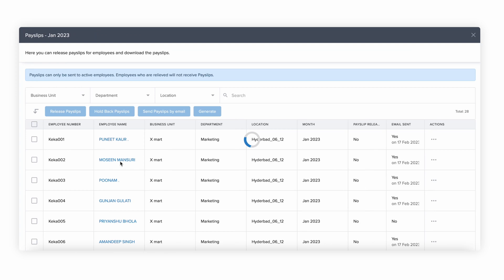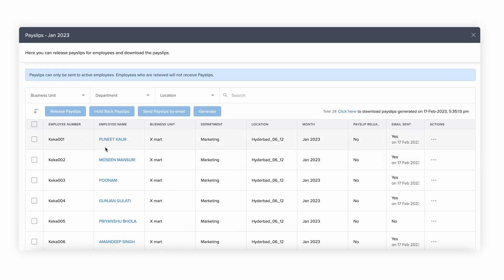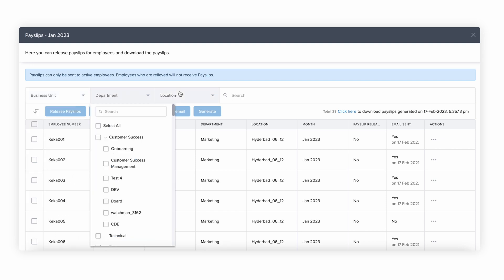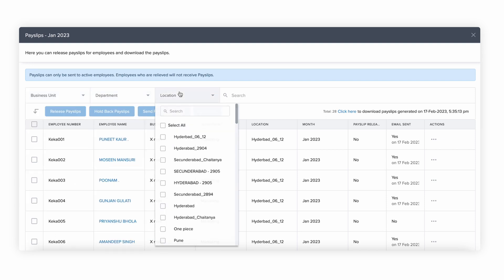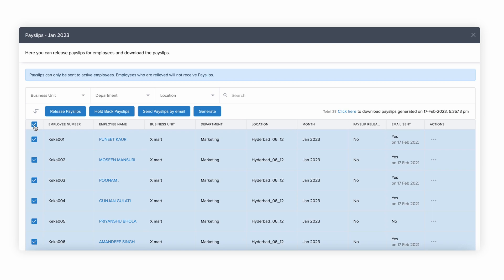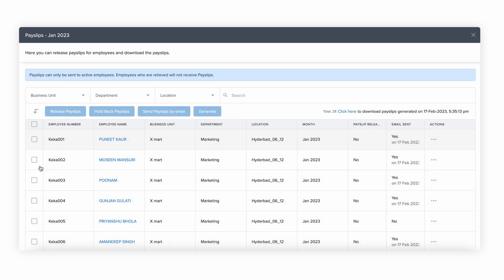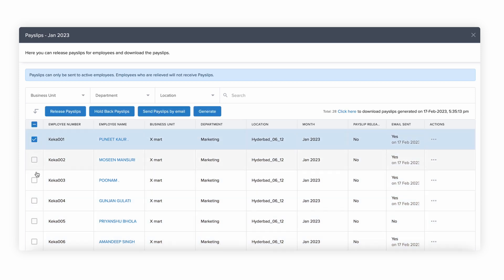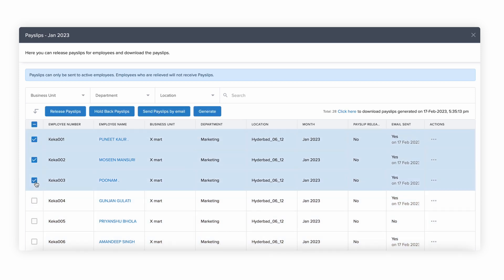Here you have a few options to manage payslips. You can choose a particular business unit, department, or location from the drop-down. You can also choose all employees, a single employee, or a group of employees. You also get multiple options when you select employees.